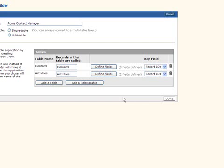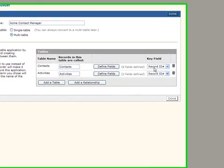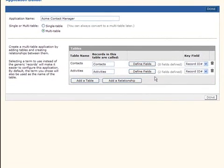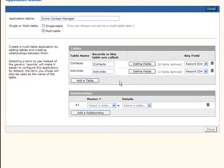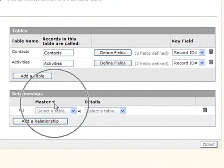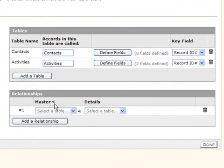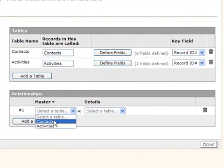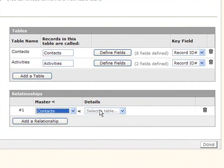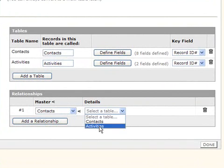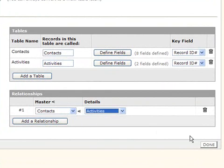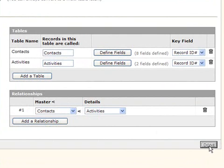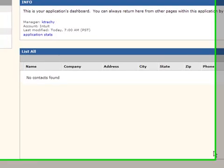Now you don't have to worry about key fields or things like that because QuickBase is automatically creating them for you here. But let's add the relationship that ties the two together. Now you can see this little less than symbol up above here is really a way of graphically depicting that contacts have many activities and I'm going to click done down here and that's all we have to do to create a relational database inside QuickBase.